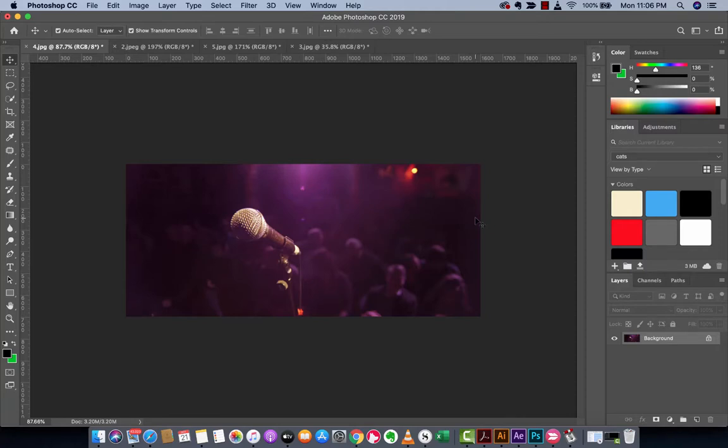Hello everyone, welcome back to another Adobe Photoshop CC 2019 tutorial. Guys, this one I'm going to show you how to very quickly do batch edits with Photoshop actions.